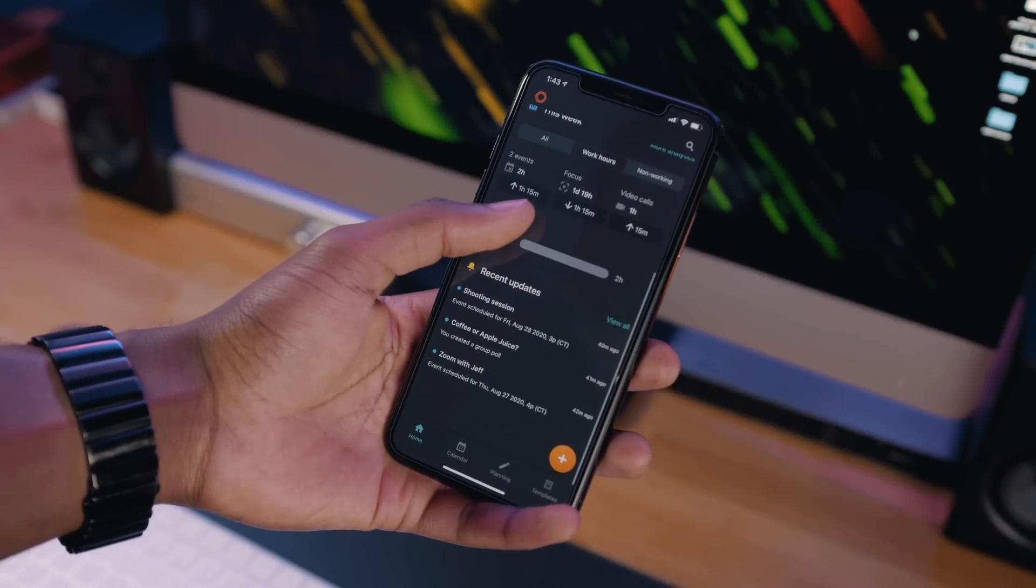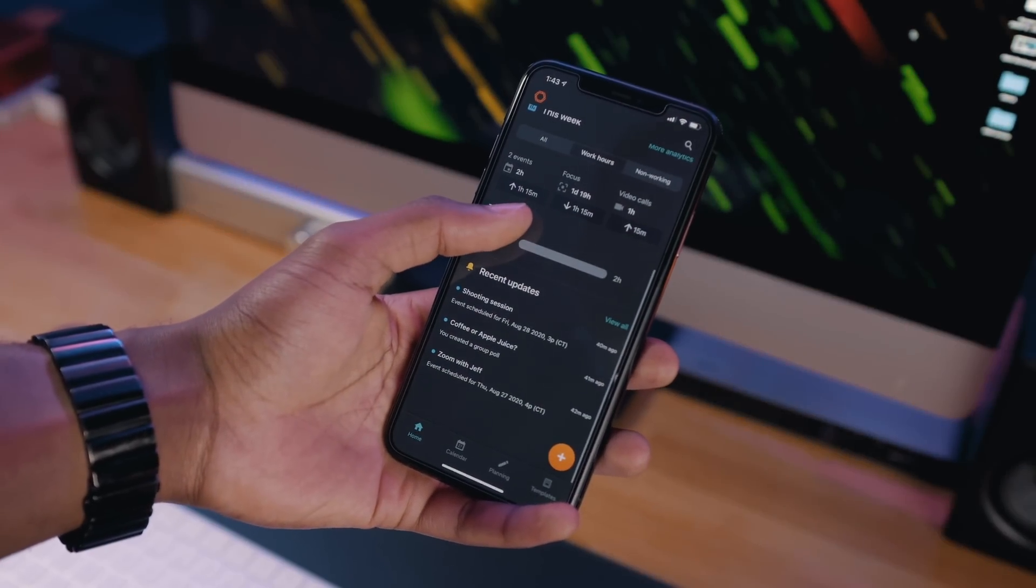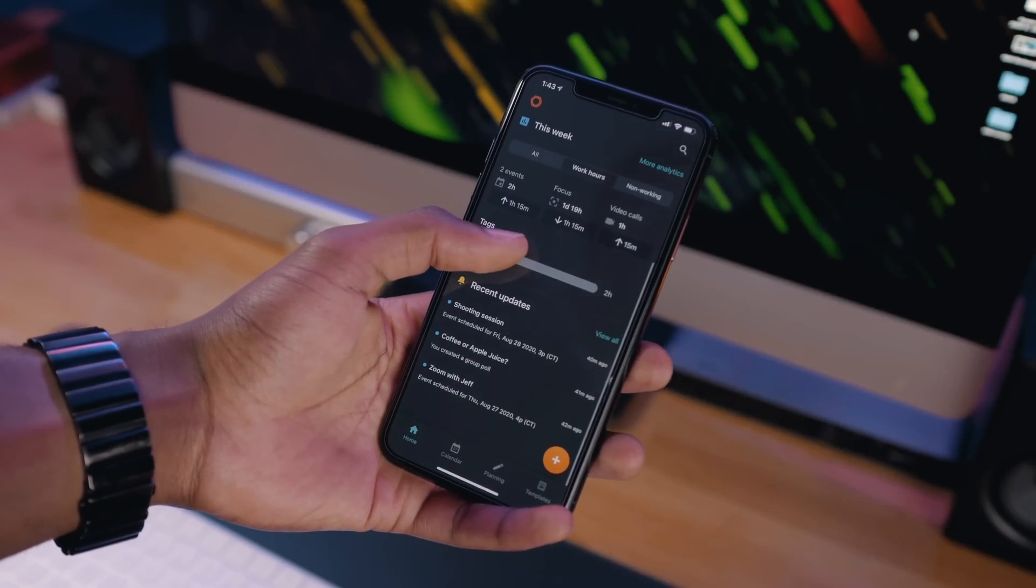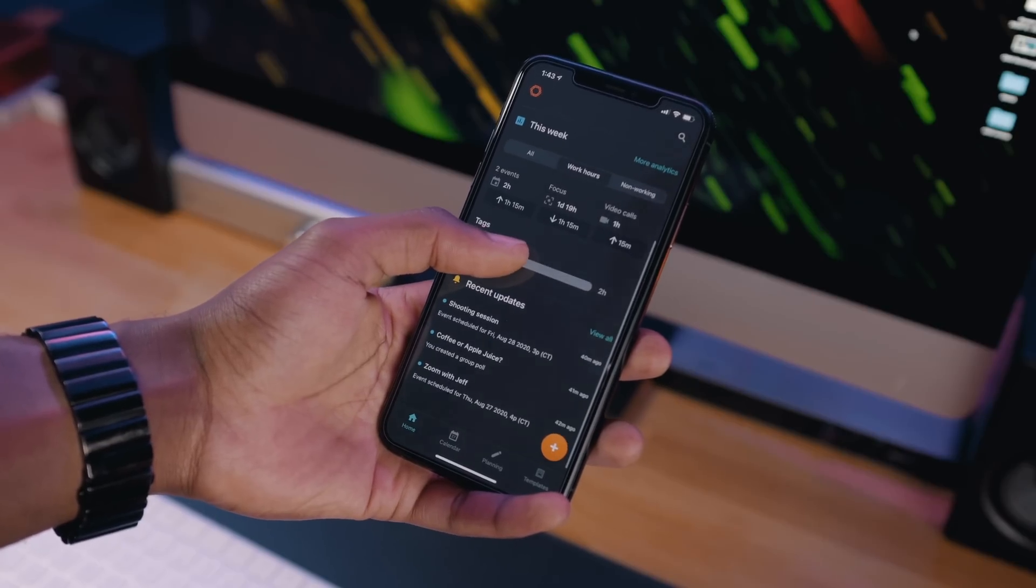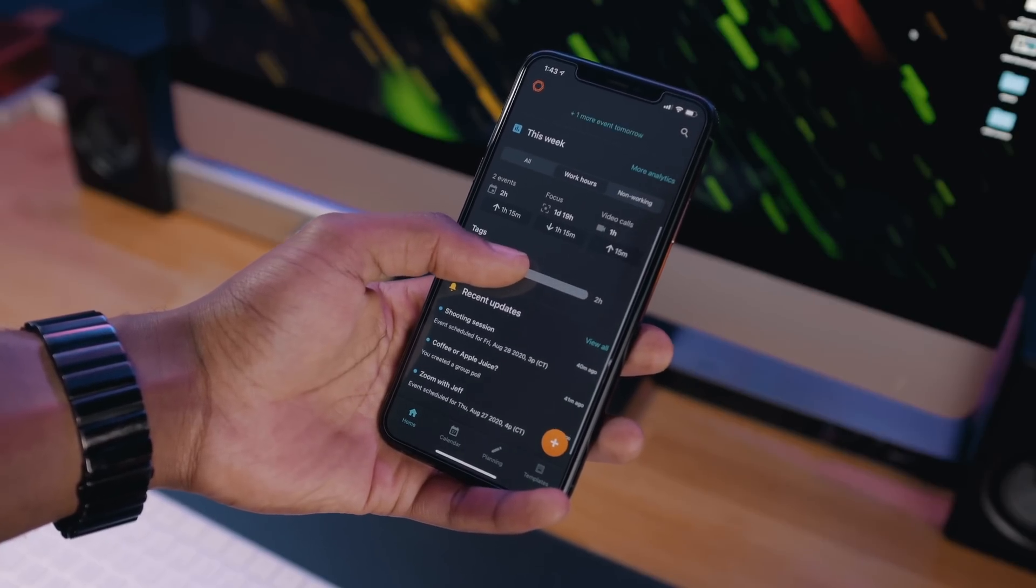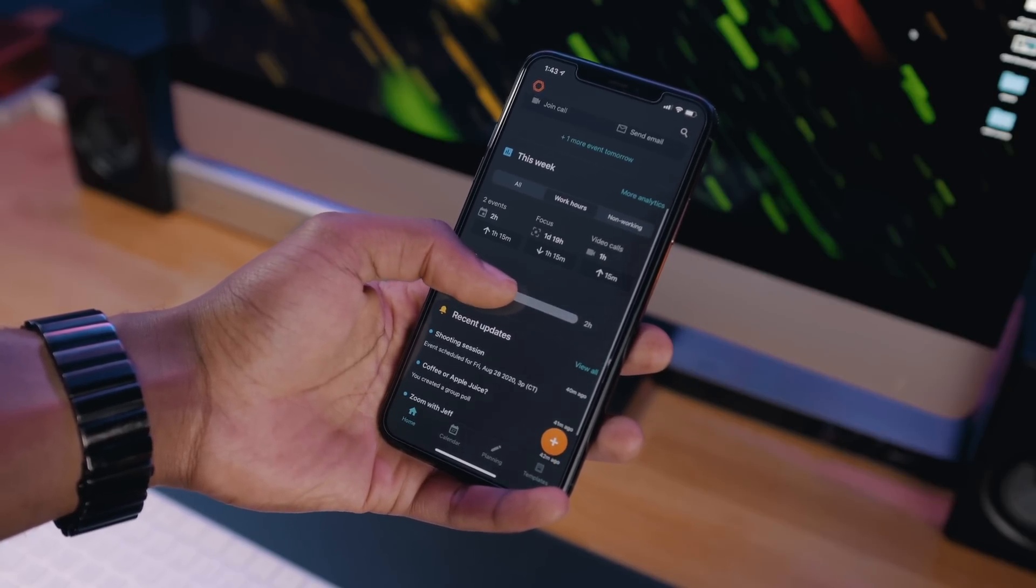What's up guys, Smalls here with 9to5Mac. Today we're taking another look at Woven Calendar, a completely free and cross-platform calendar solution.